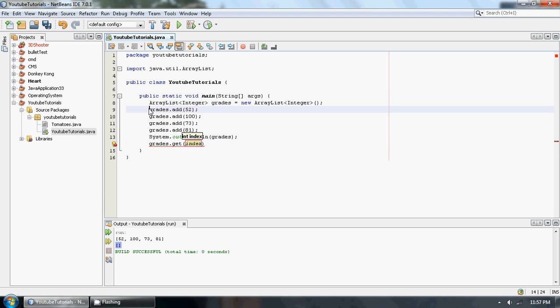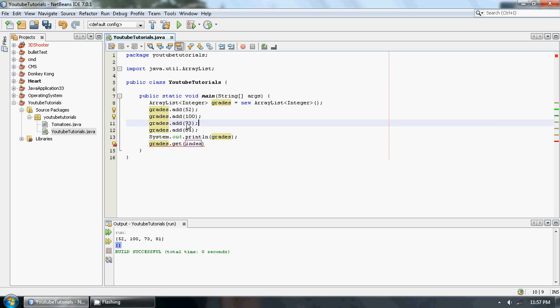And what I mean by index, the first index here would be the zeroth index, just like in Arrays. So this one here would be the zeroth, the first, second, and third.